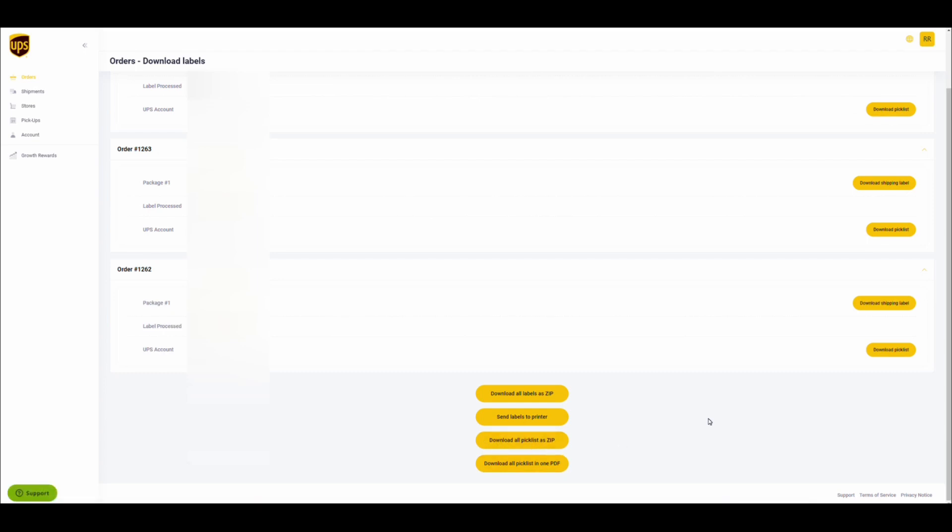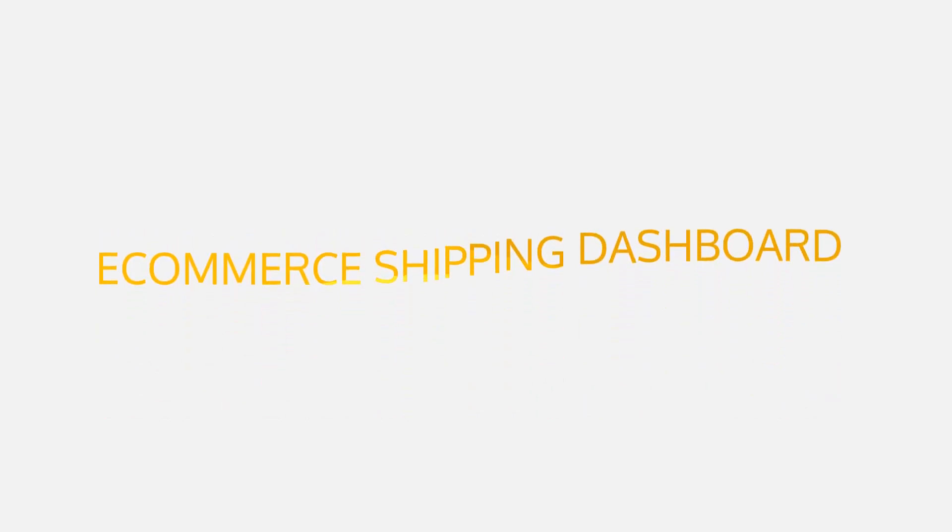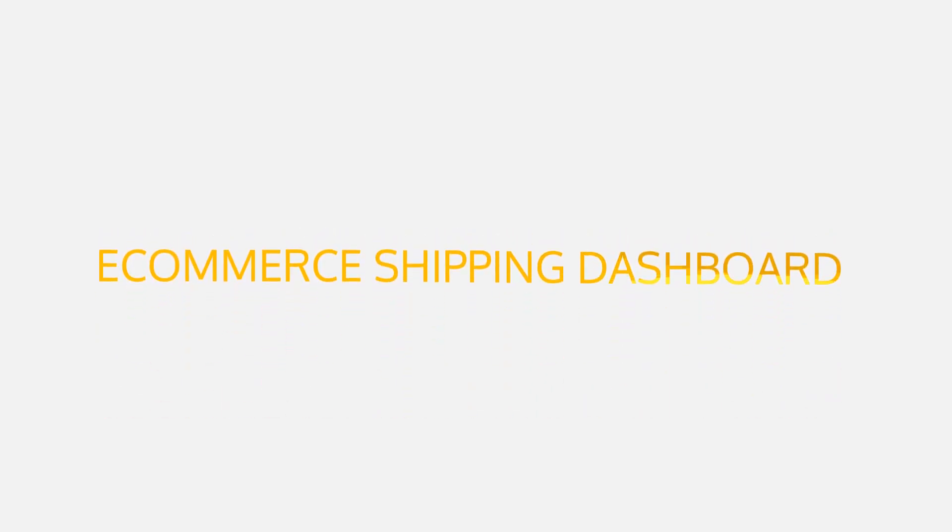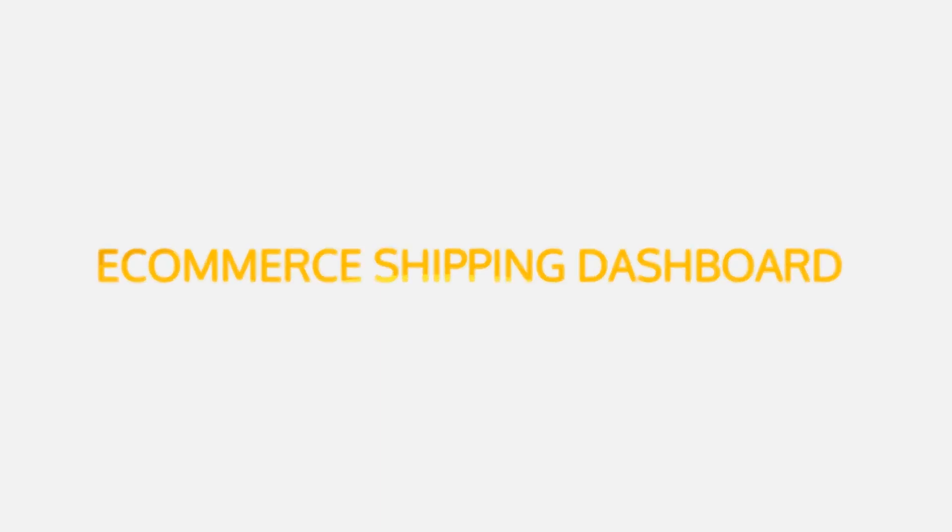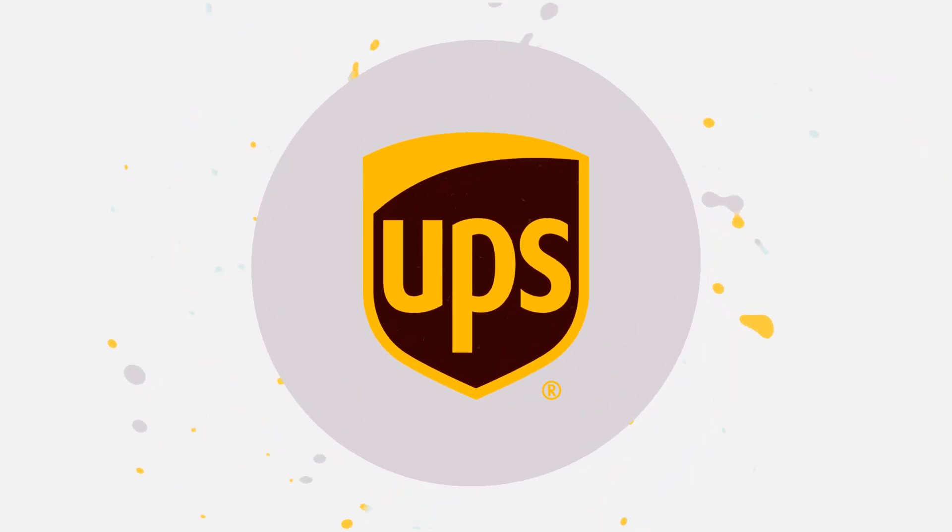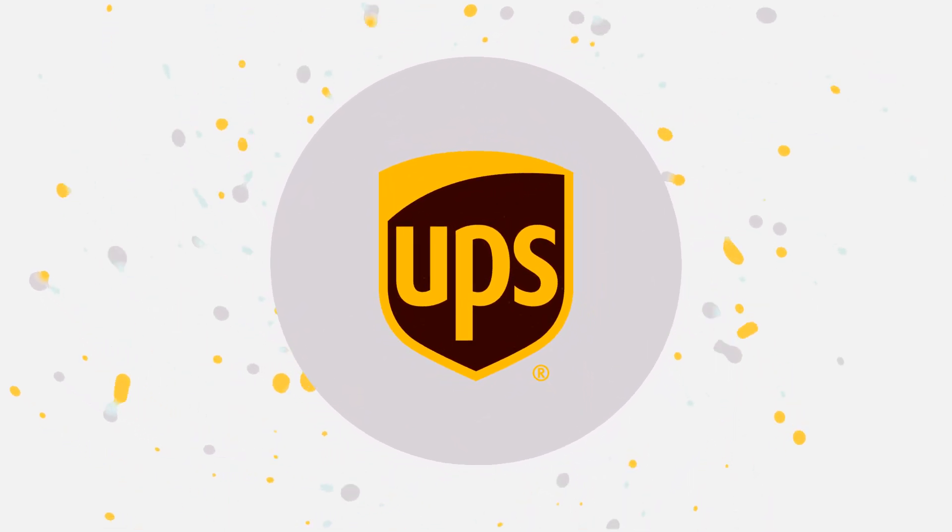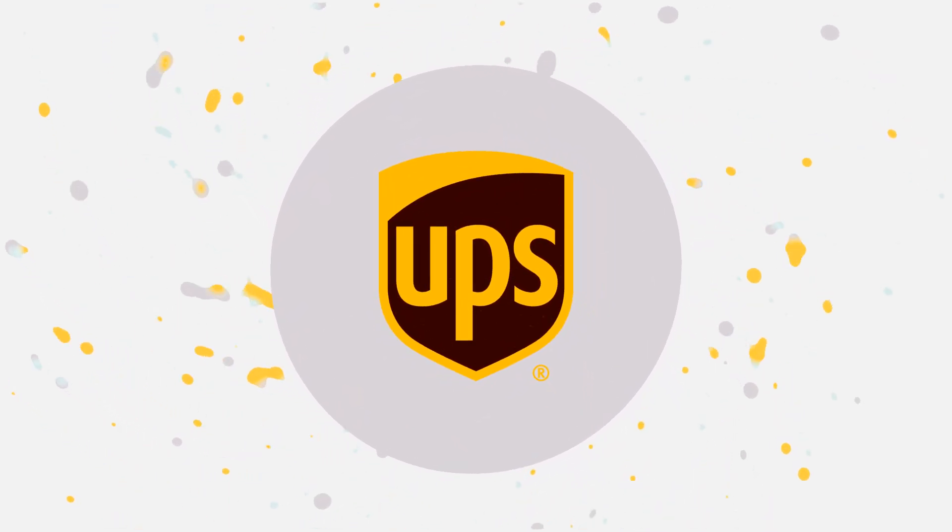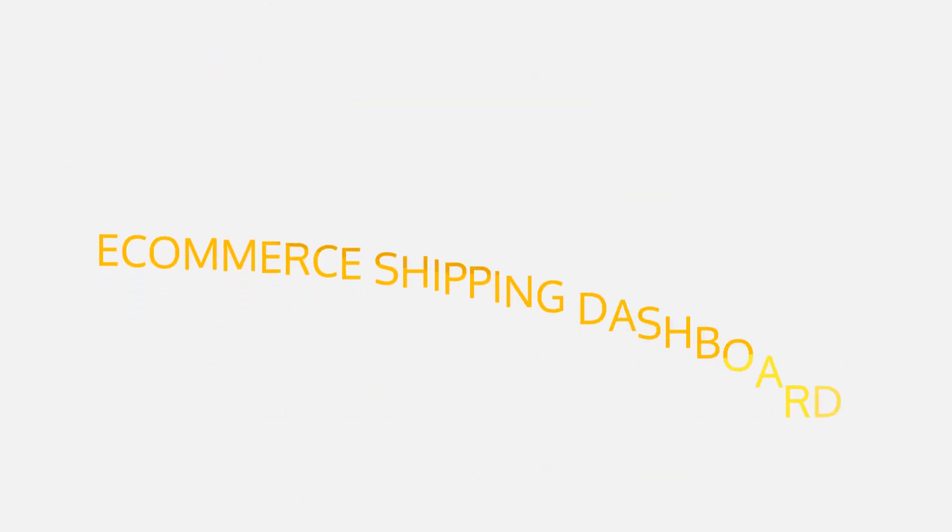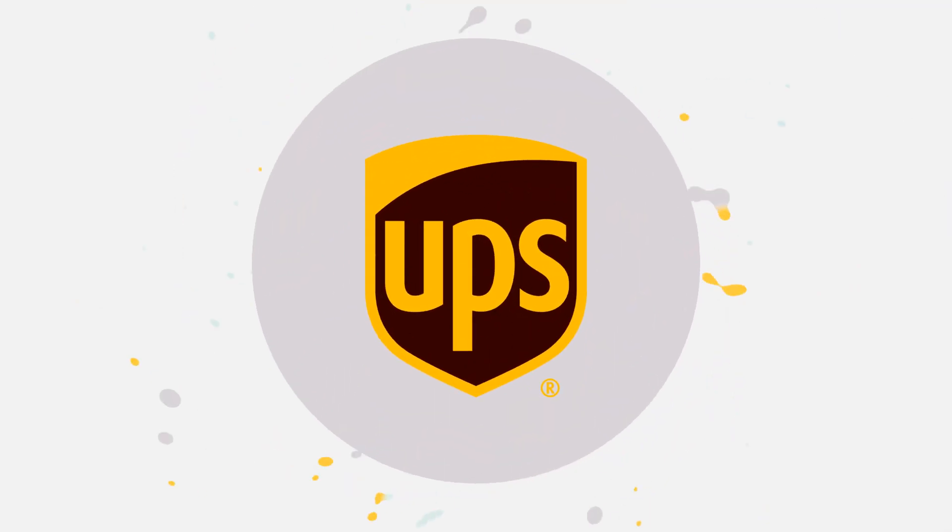If you like this video, give it a thumbs up to help other users discover the UPS shipping dashboard. And for more tips on how to use the UPS e-commerce shipping dashboard, subscribe to this channel. If you are interested in even more features to optimize your workflows, get in contact with us at ecommerce.help.ups.com. Thank you.